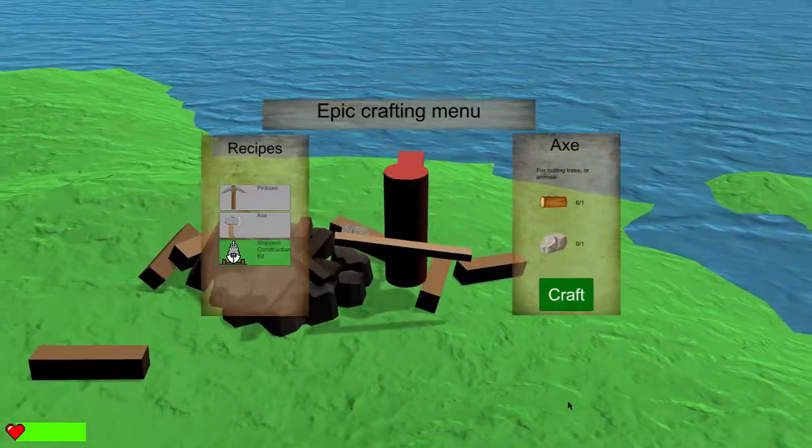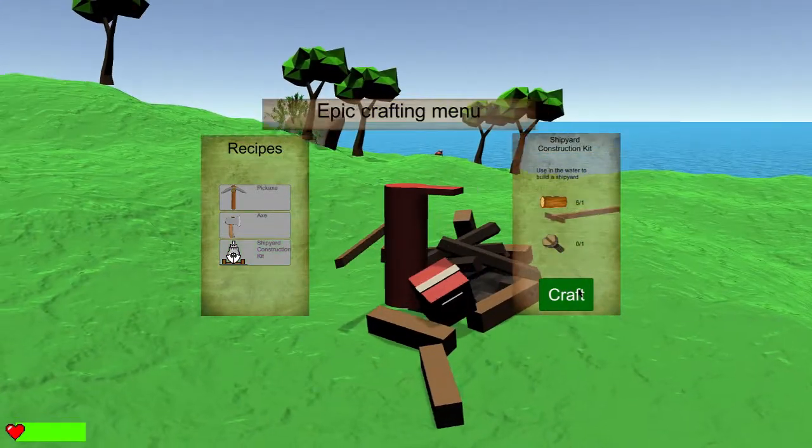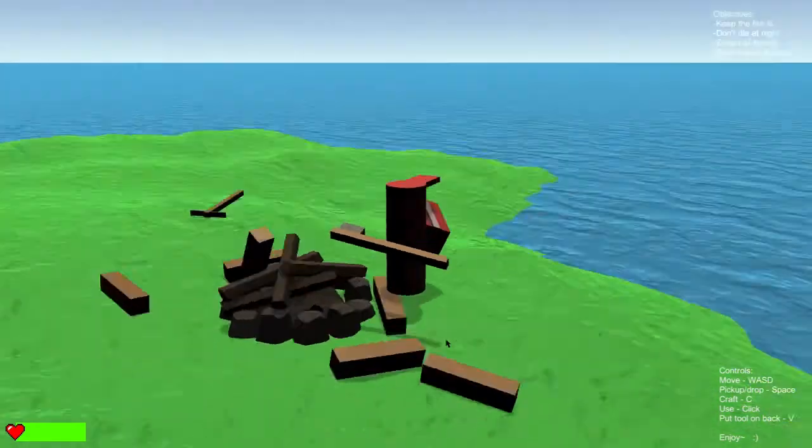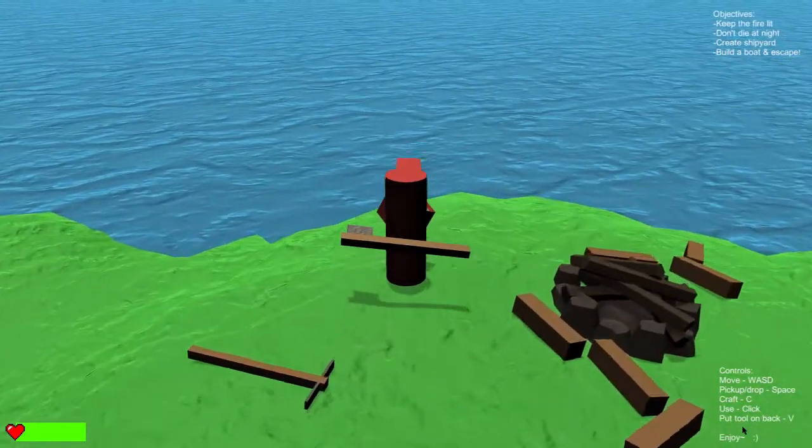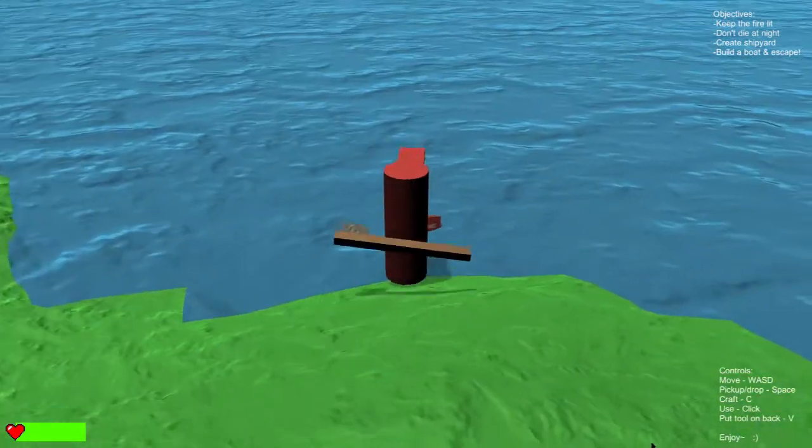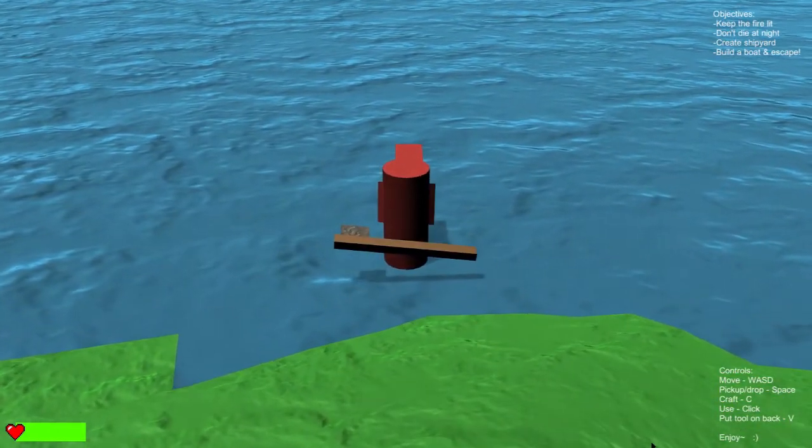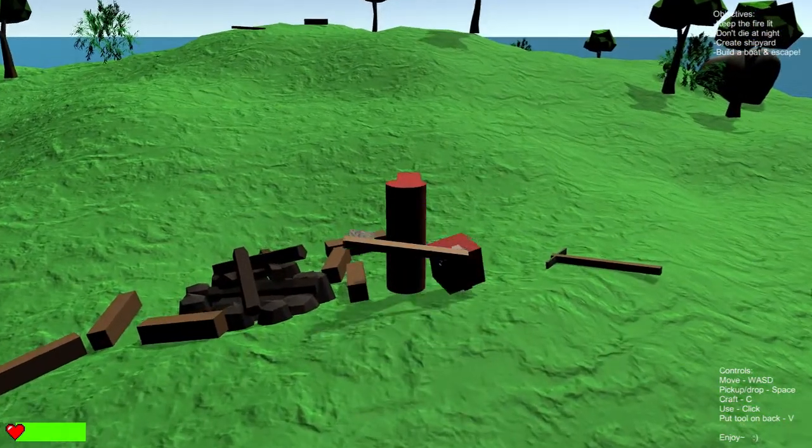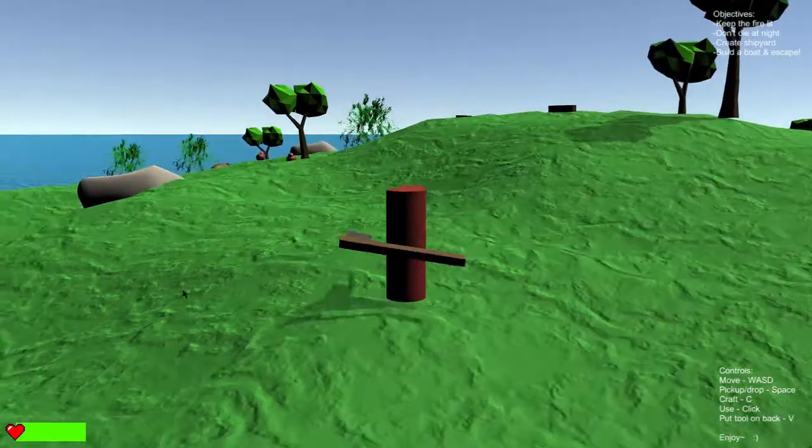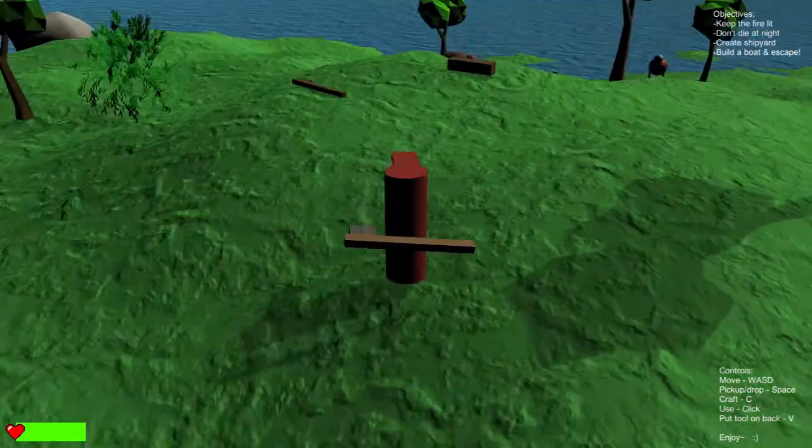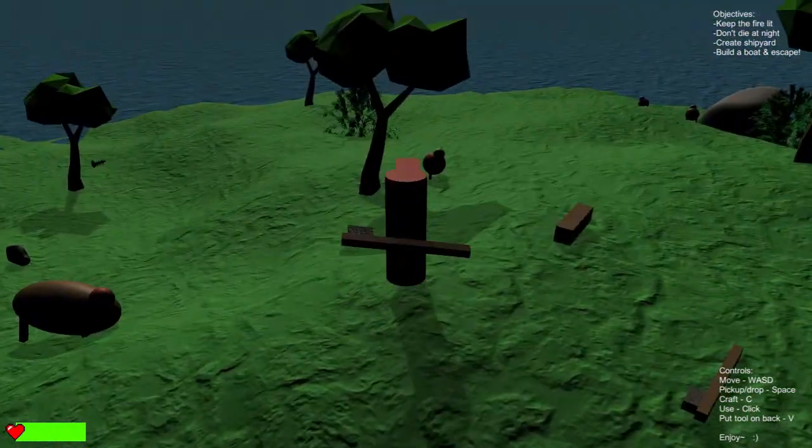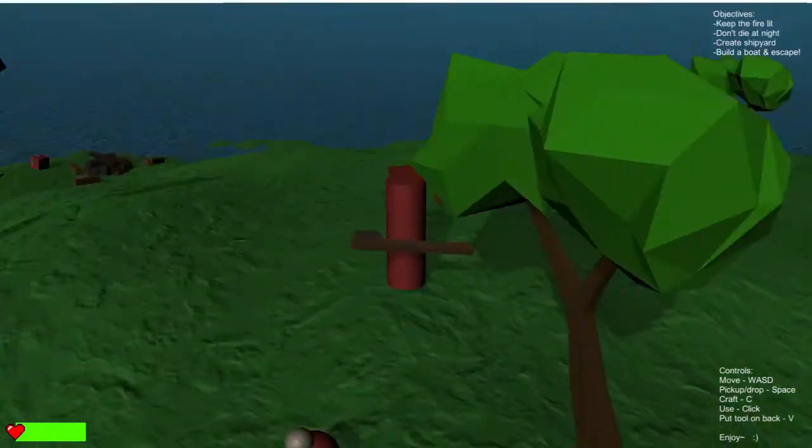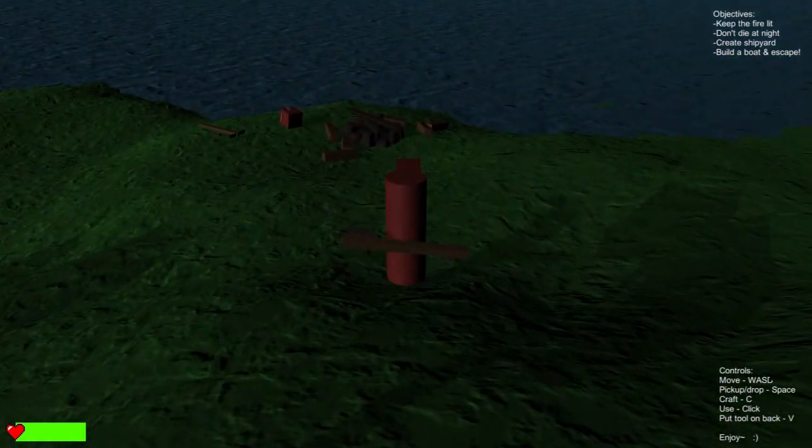Okay, so shipyard construction kit. Craft. I have the construction kit, nice. And now that I have this, I should be able to do what? Also, how should I keep the fire lit, or better, how should I fire the bonfire?